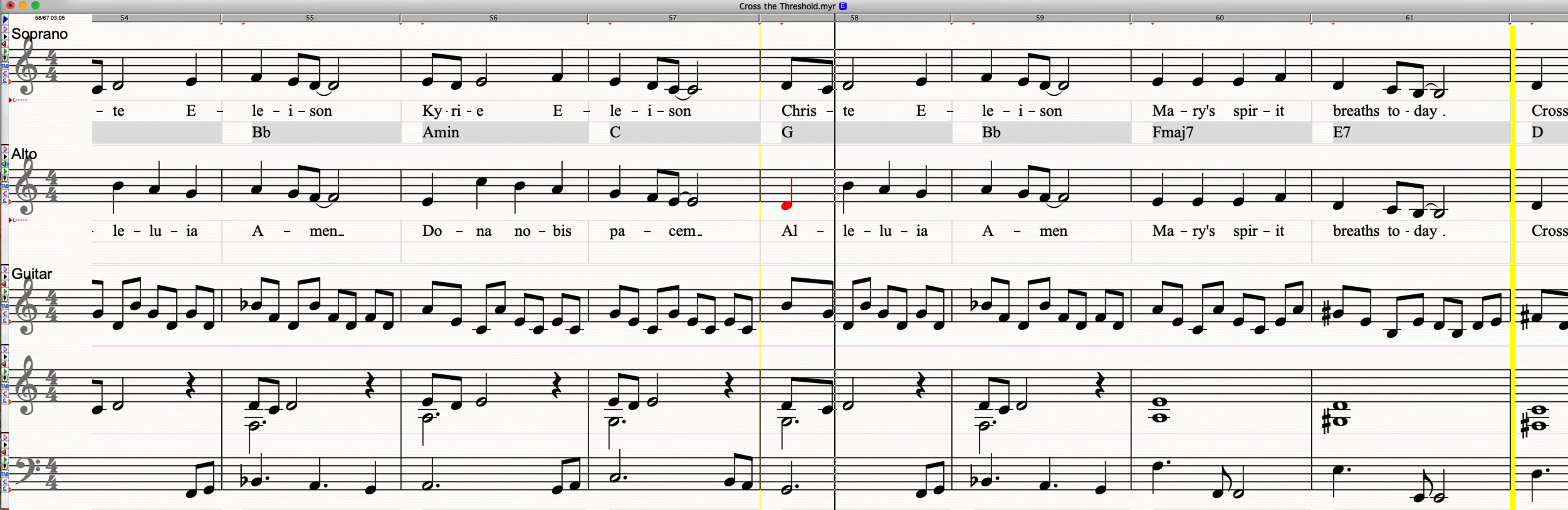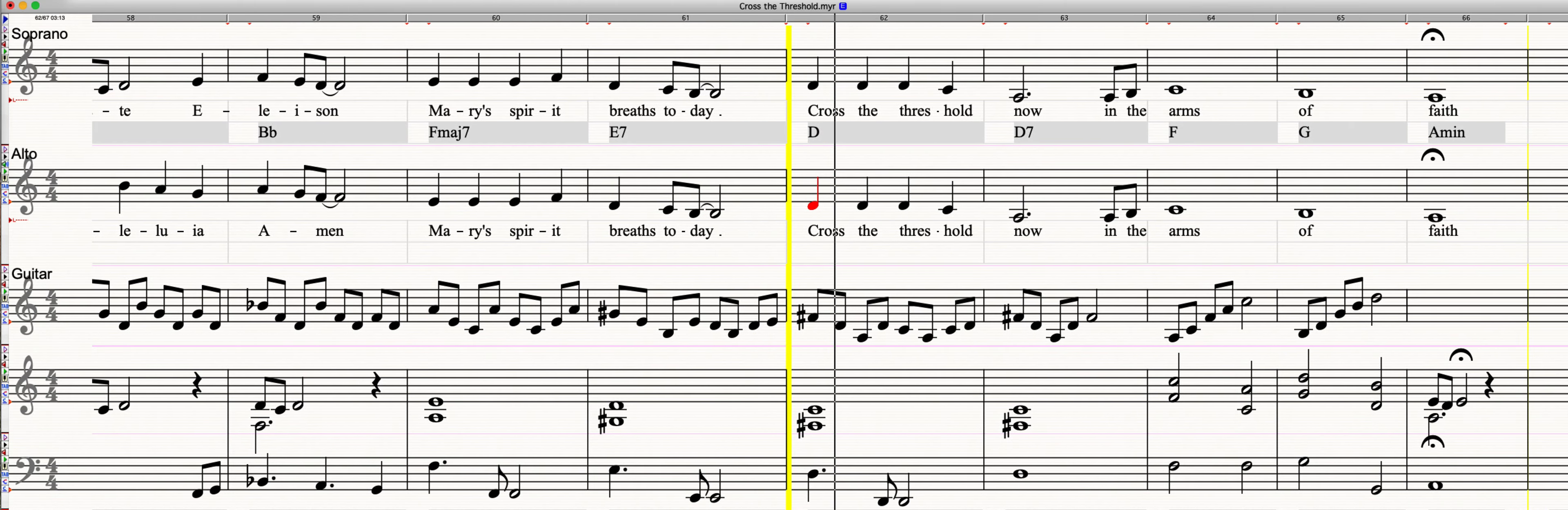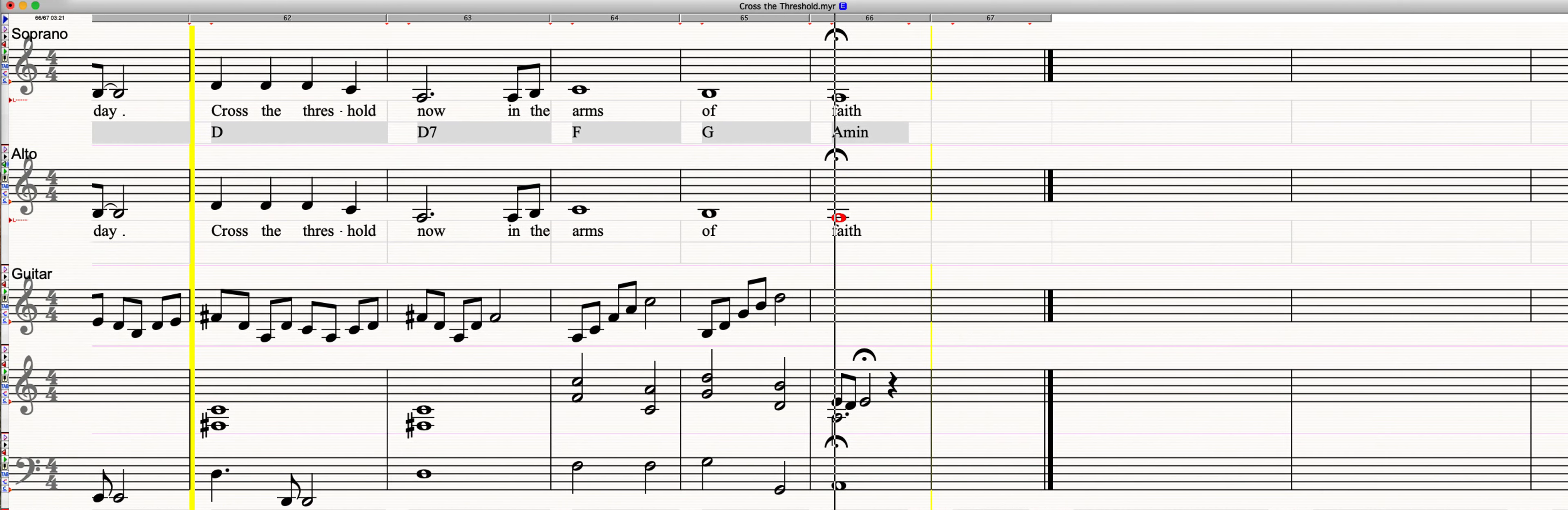Christeluia, Amen. Mary's spirit breathes today, cross the threshold now, in the arms of God.